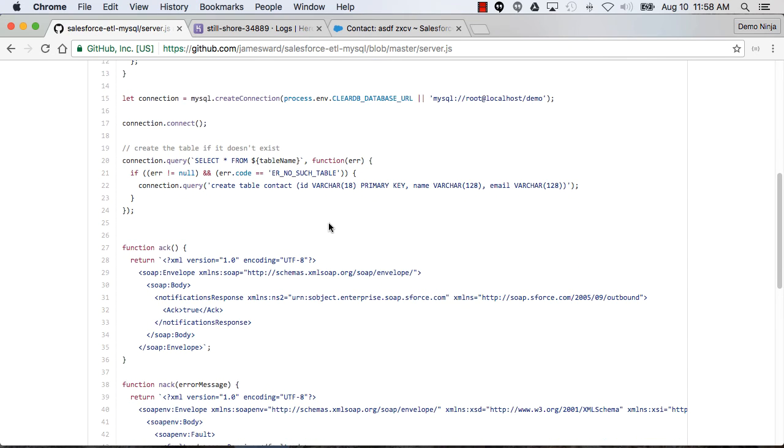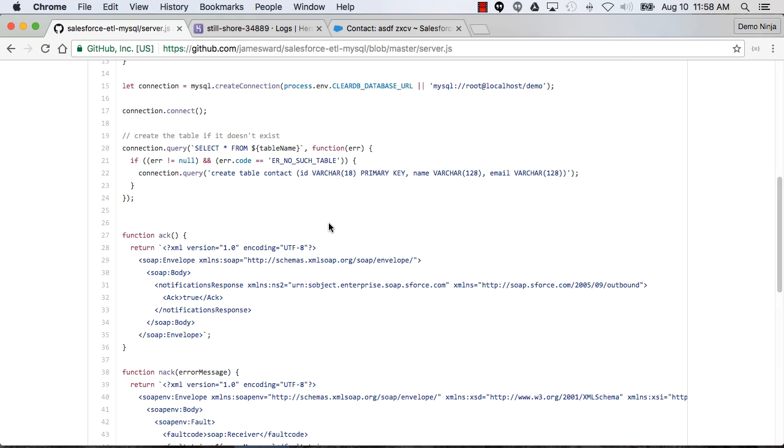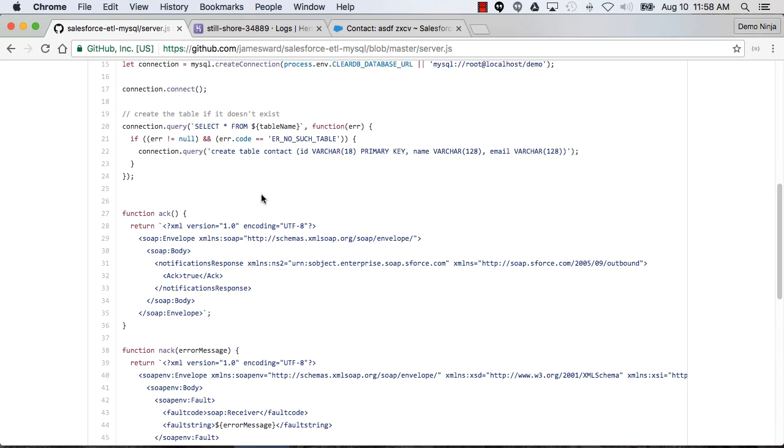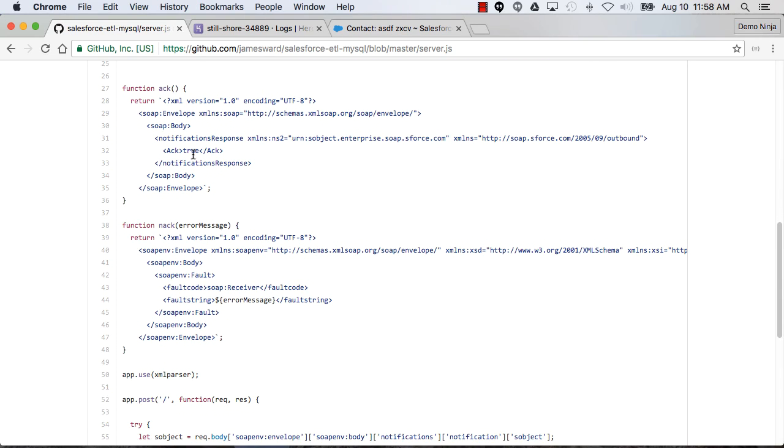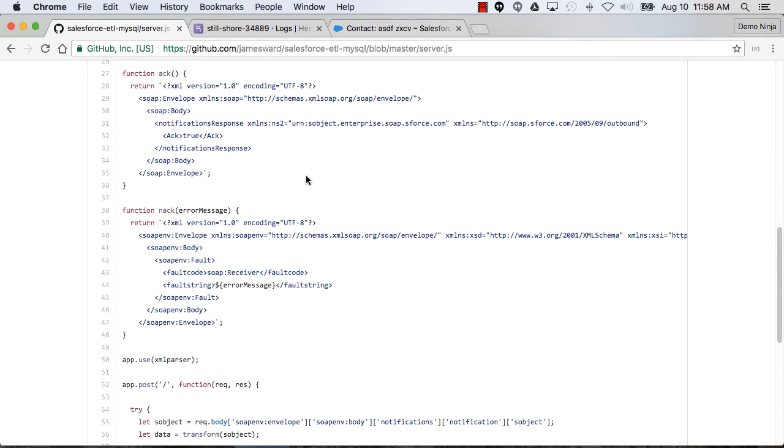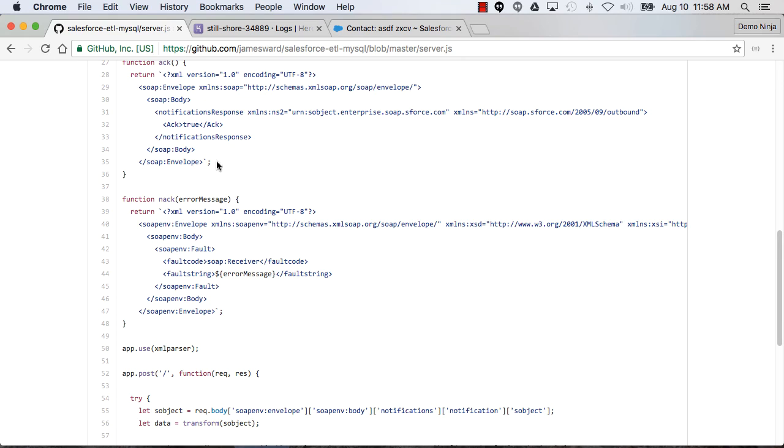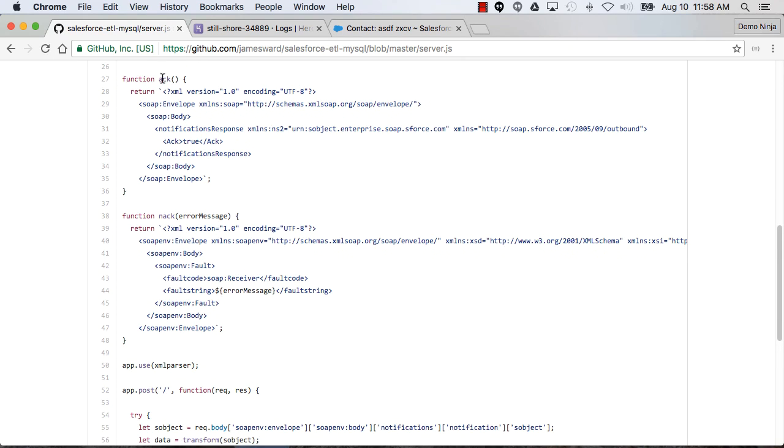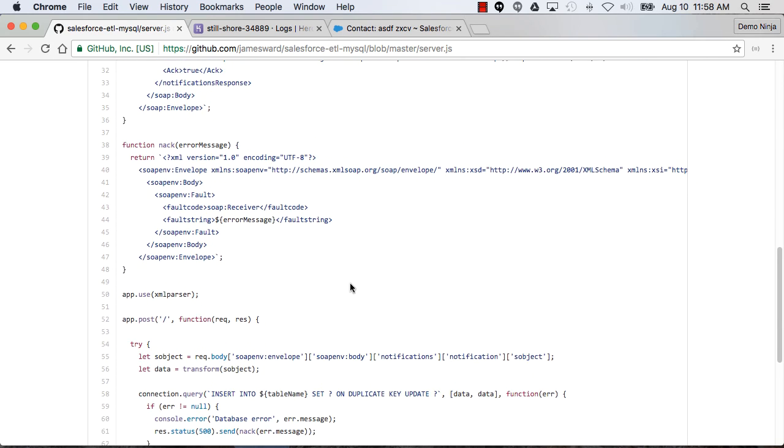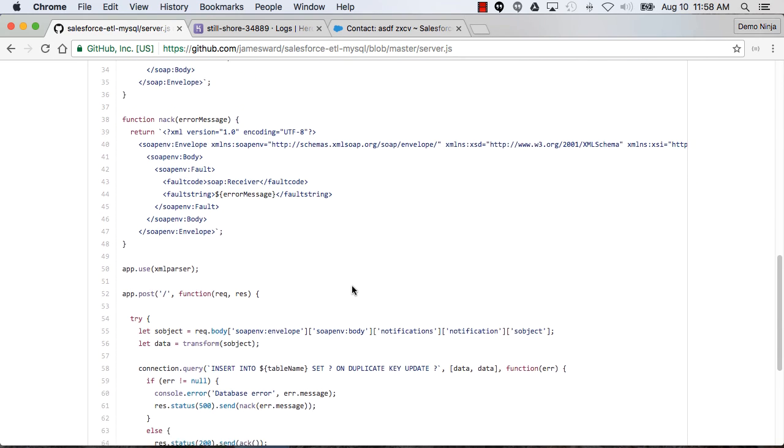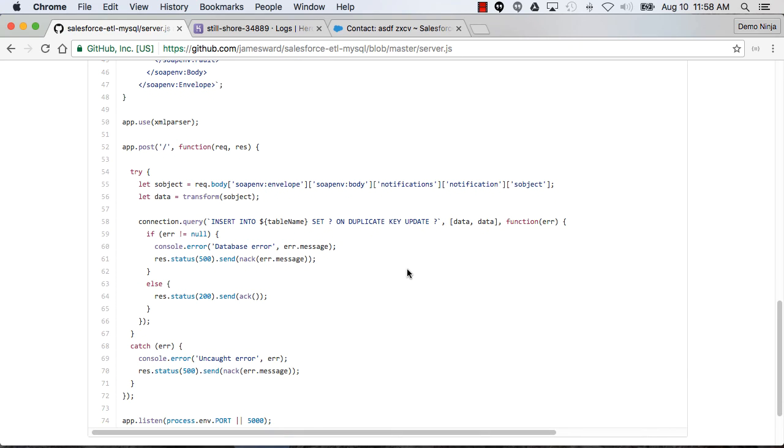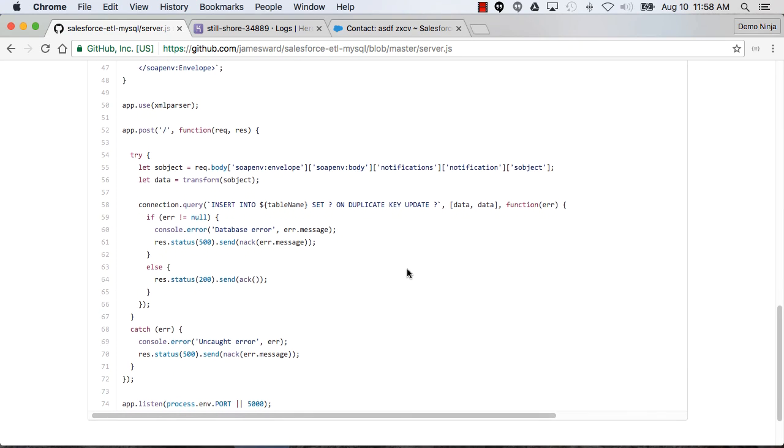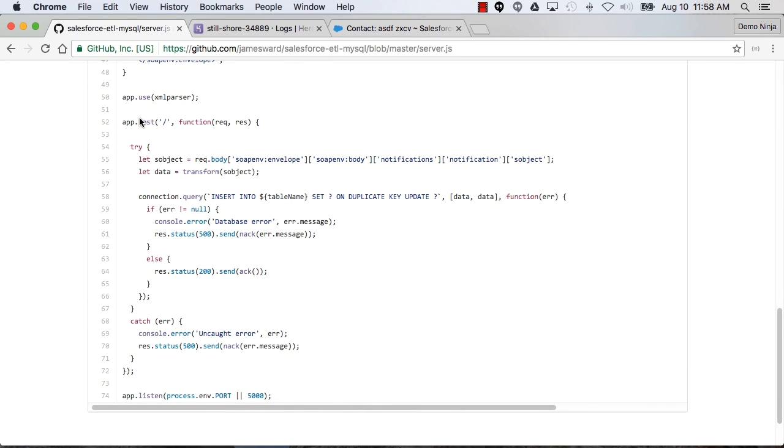There's some setup in here to create the table if it doesn't exist in MySQL. In a real production system, you probably wouldn't be doing that, but for the demo that works. And then the outbound message uses SOAP as the payload. So there's some SOAP information in here for hacking or knocking the response to that outbound message.